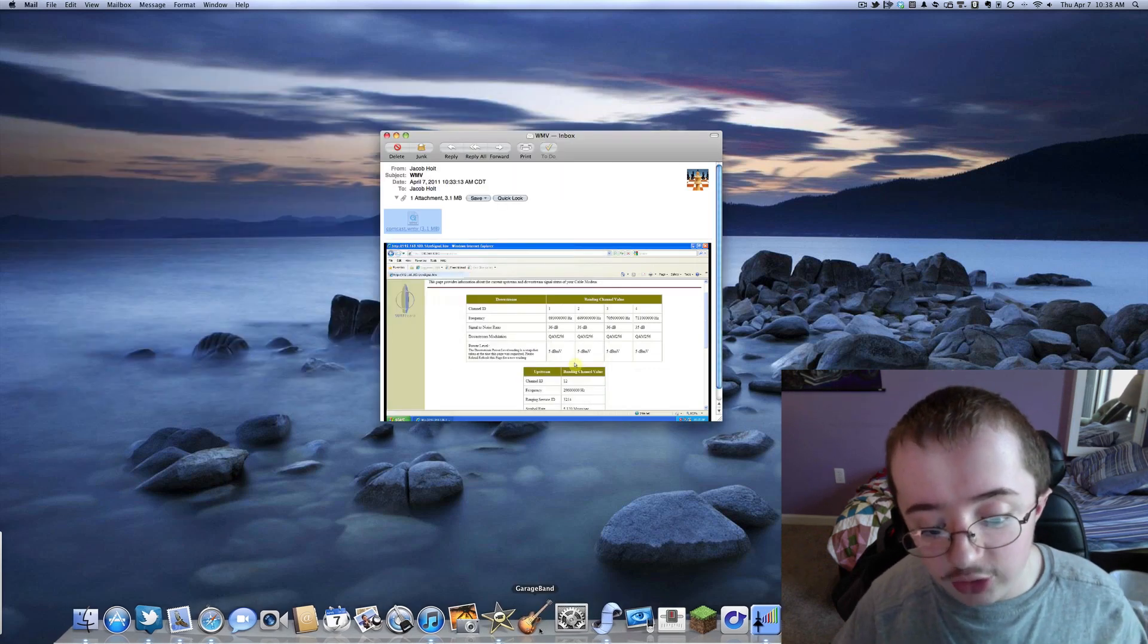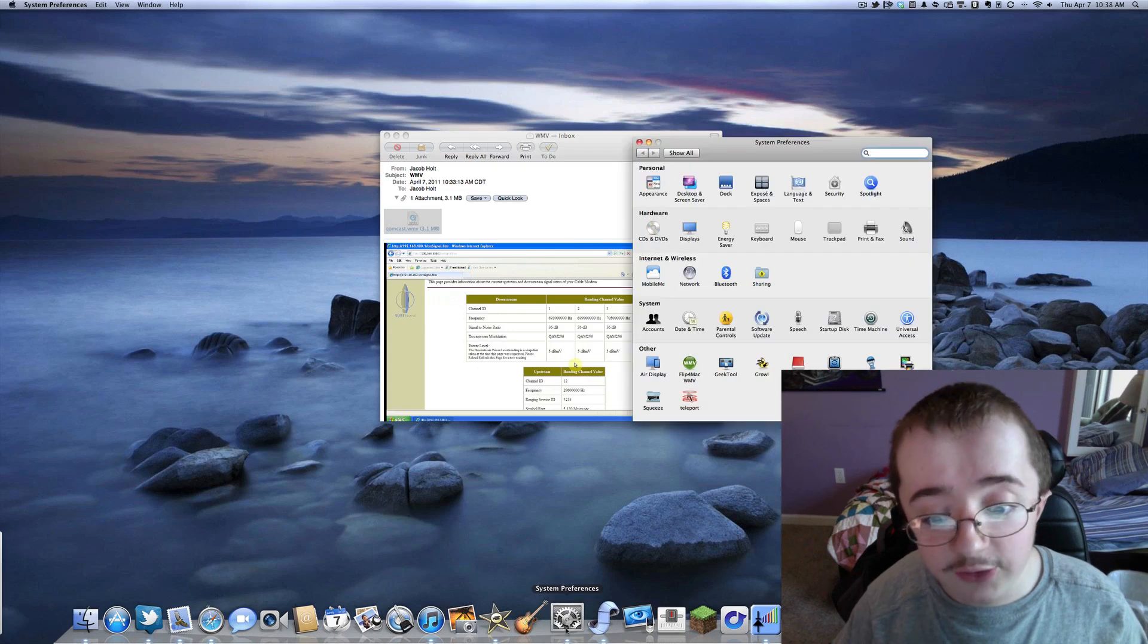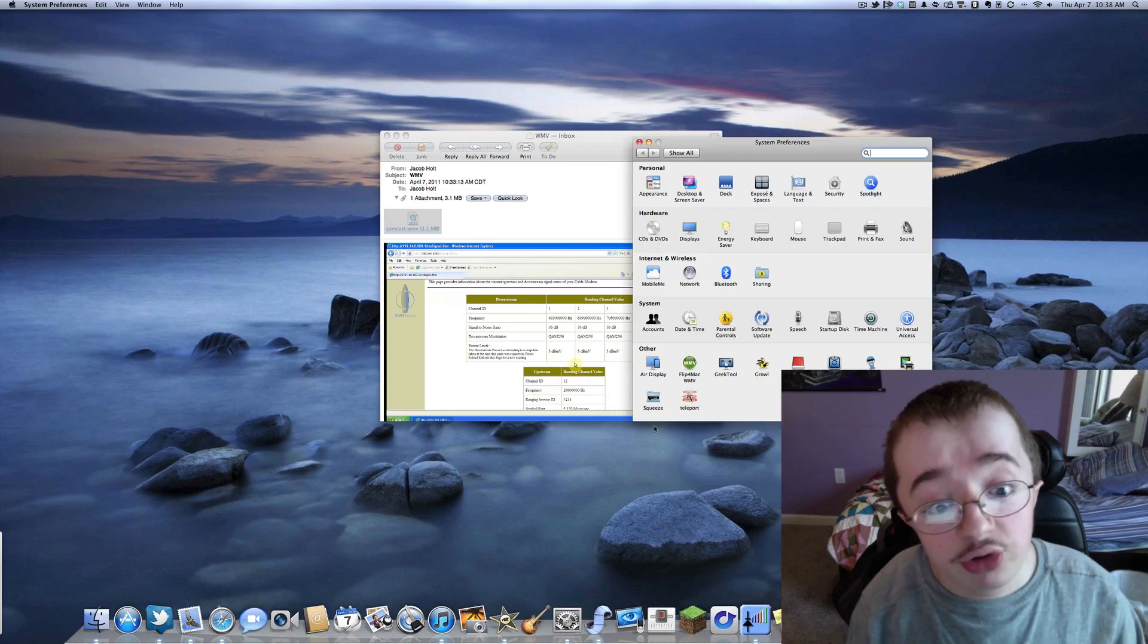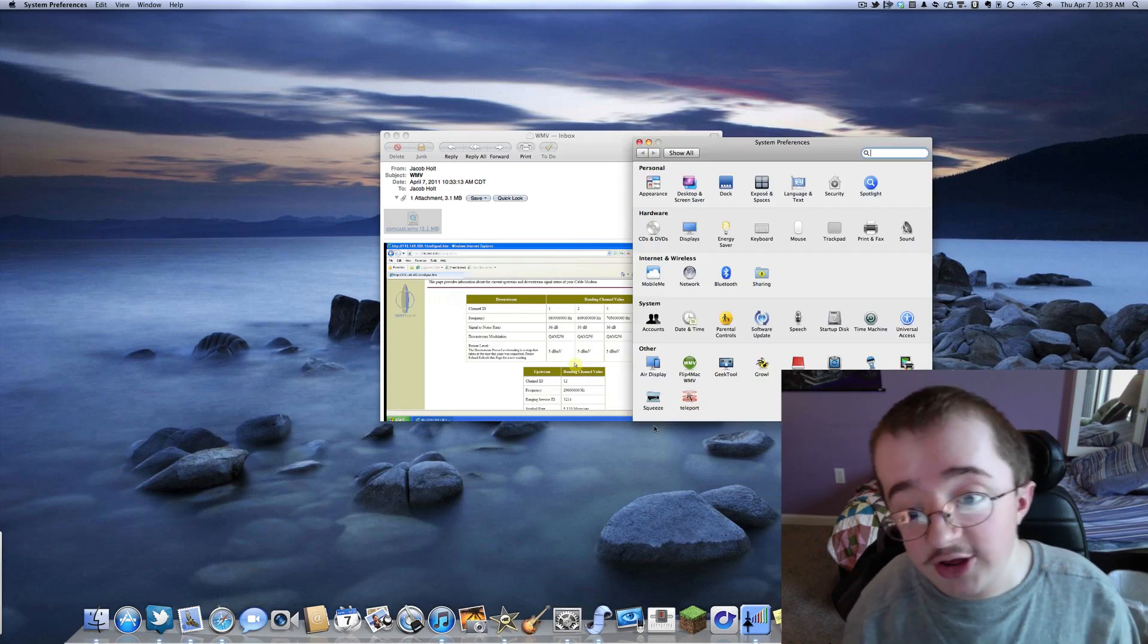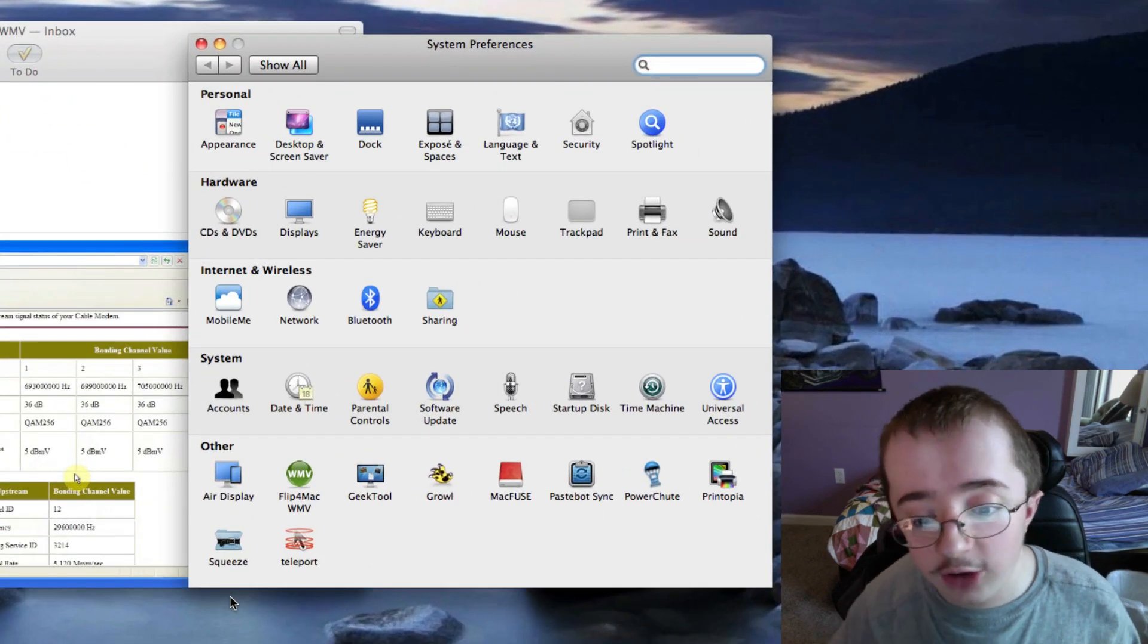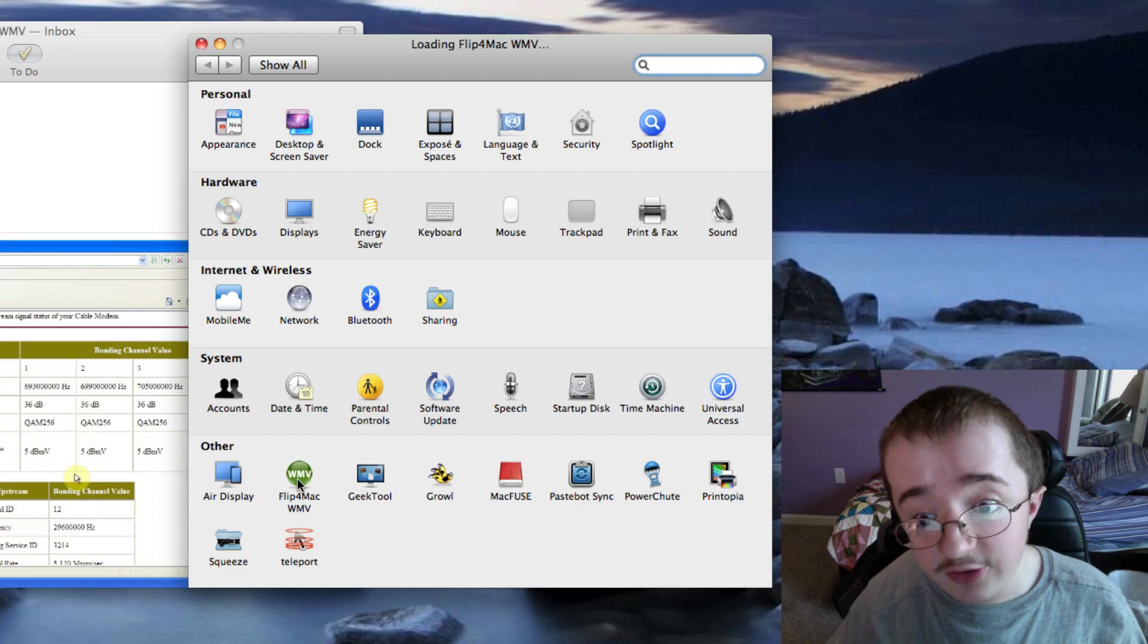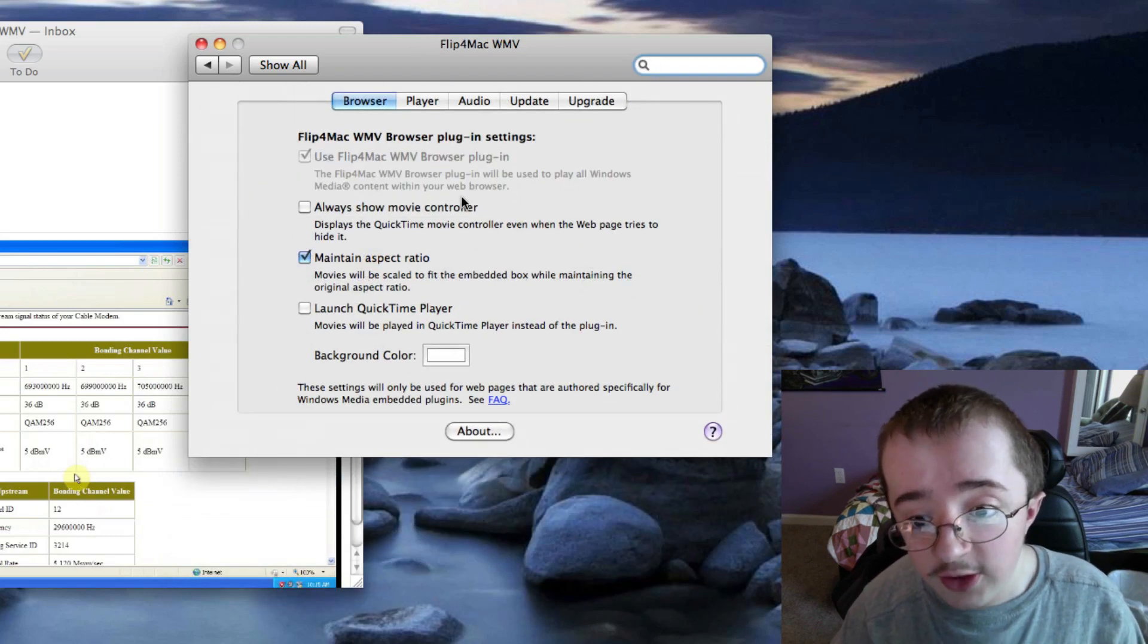So let me go on and show you here real quick where it is in System Preferences. It is free just to view your WMV files. To import them and export them, it costs a little bit of money. I think just to import them is $30. What I do find is kind of expensive, but it does allow you to do some things you couldn't do before.